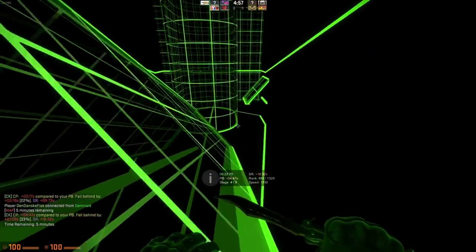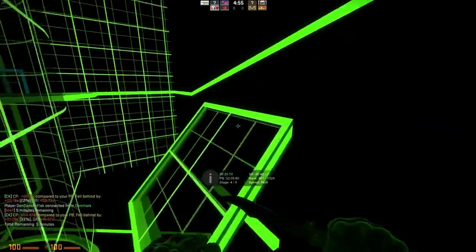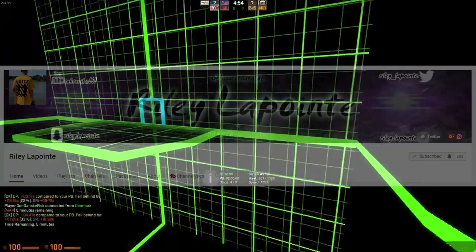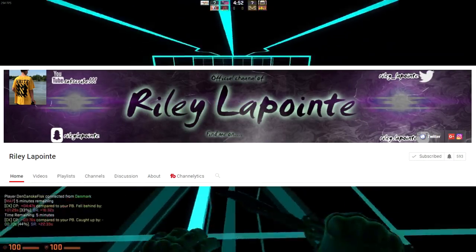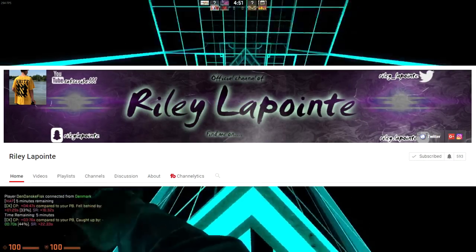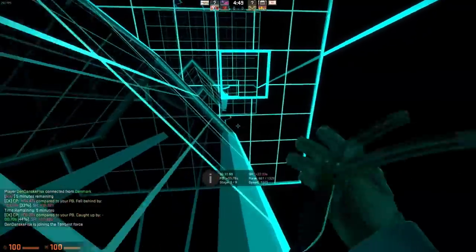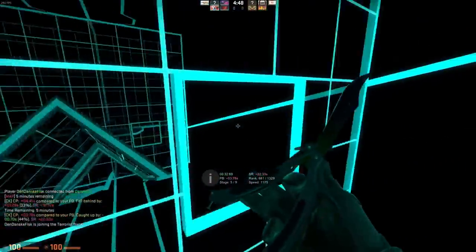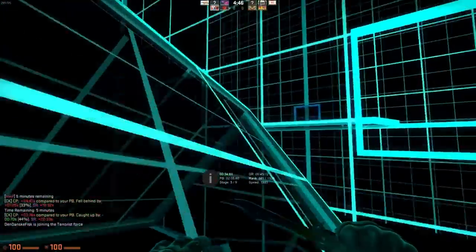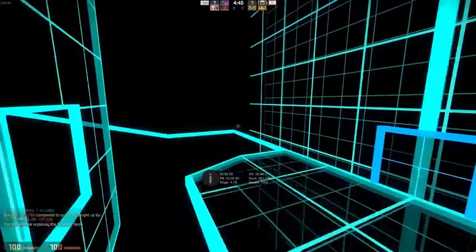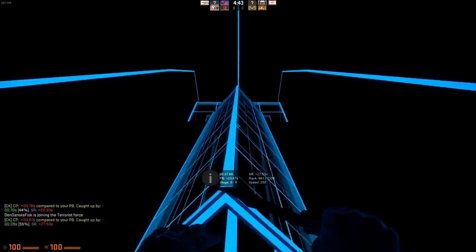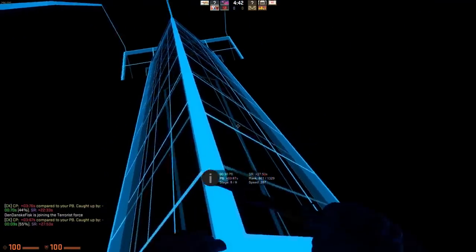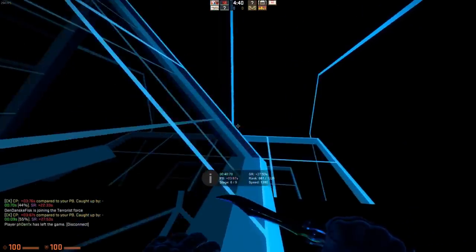Now before we get into the video, I got to give the channel shoutout of the video. That is going to my boy Riley. Shoutout to you man, thank you so much for being active on the channel. If you guys would like a channel shoutout at the start of my next video to help you gain subscribers, you guys must go subscribe to Riley.